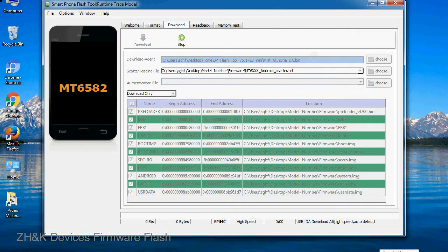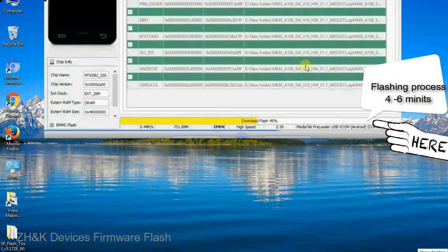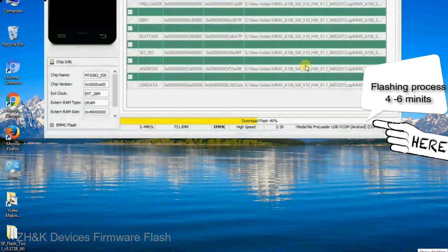After connecting the device to the computer, press volume down or volume up key so that your computer can easily detect your smartphone.